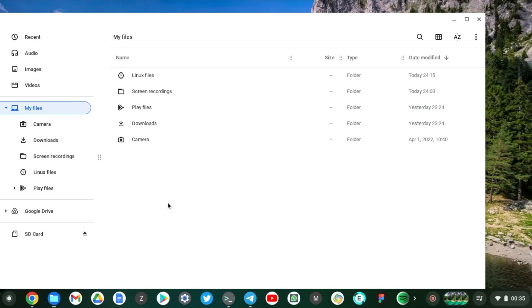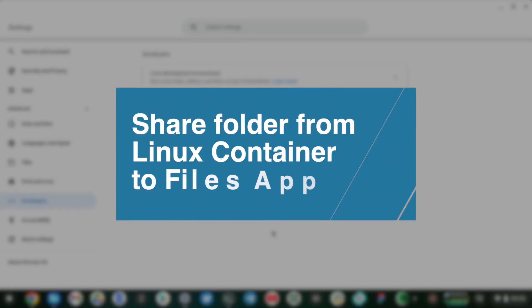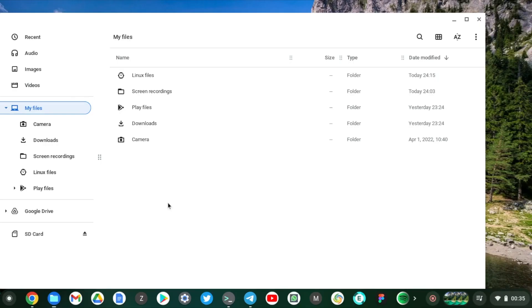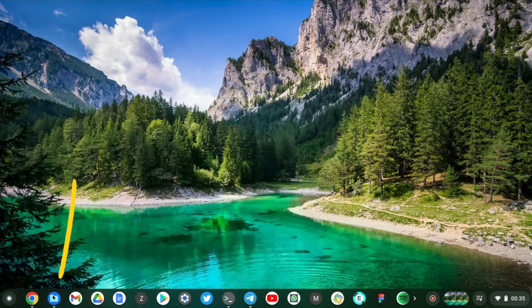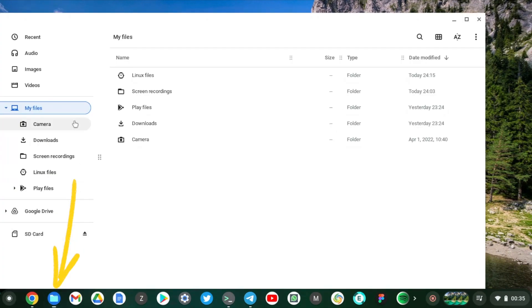Alright, so I want to delve a little bit more into files that you share between your Linux container and your Chromebook. When you open the Files app, right here, and then you come to the left panel under My Files.